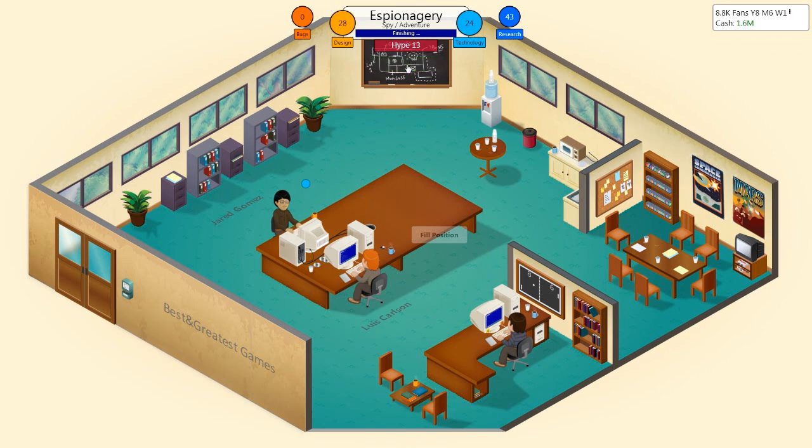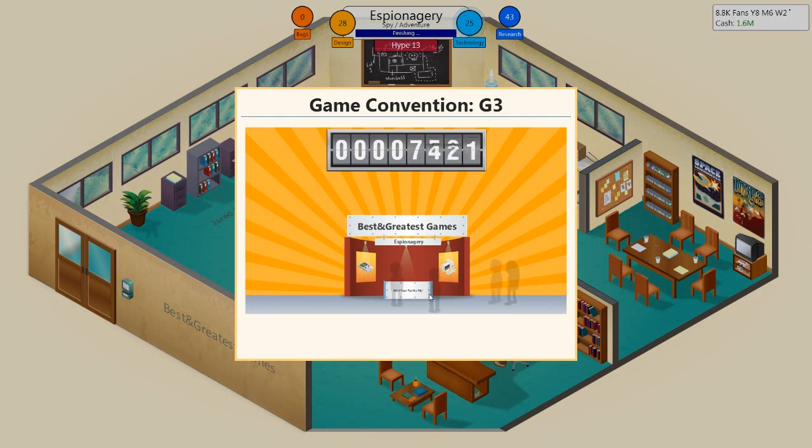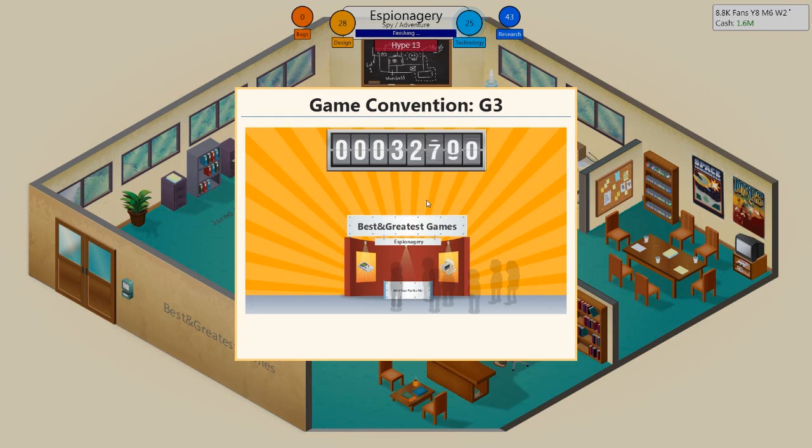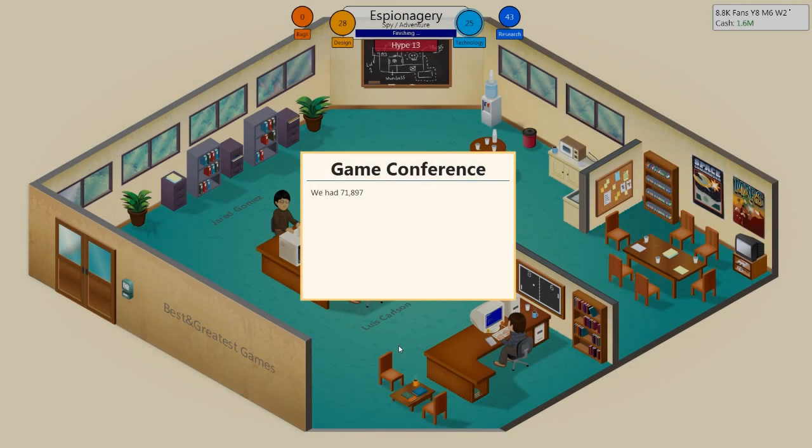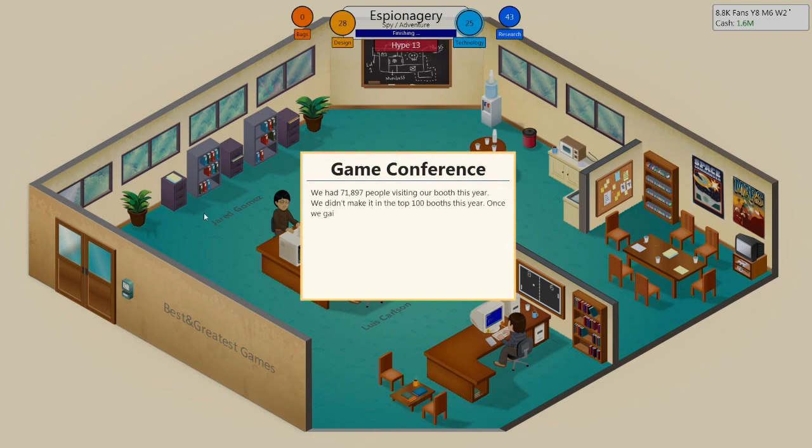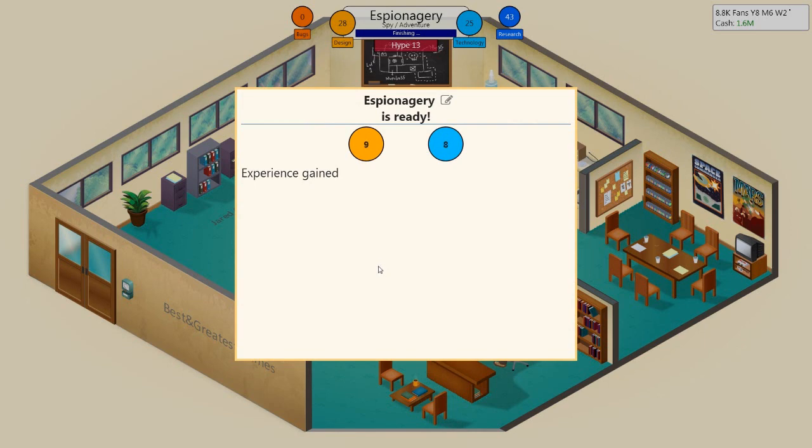I think we're finished. Hype's not going any higher. Finished. Game conventions. Oh, here we go. Best and greatest games. Espionagerie and ain't your pet no more. We've got tons of visitors to our booth. 40,000. 30,000 visitors. 40,000. 60,000 visitors. 72,000 people. We didn't make the top 100 booths. That's fine. We did quite well.